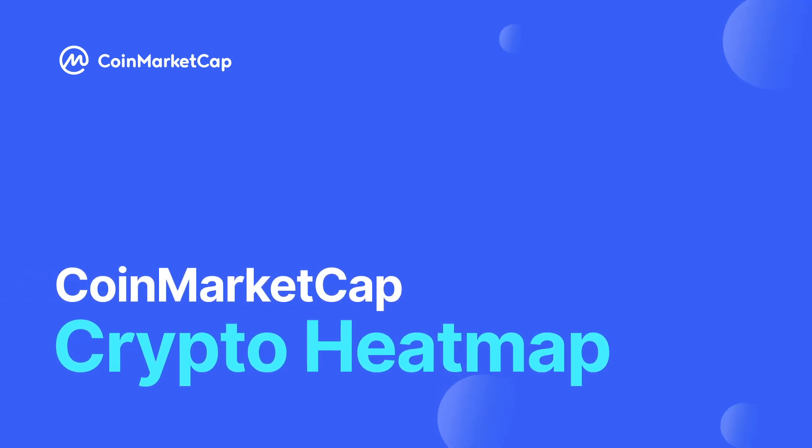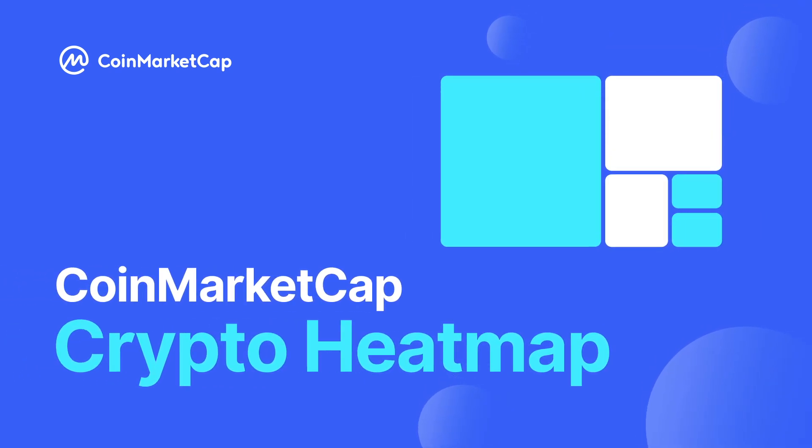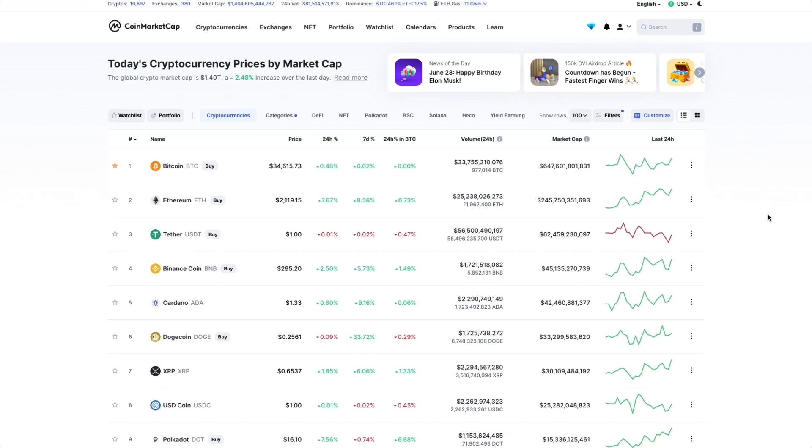Today we're going to take a look at CoinMarketCap's brand new feature, Crypto Heatmap. Crypto Heatmap visualizes the market and shows price changes and relative asset size. It also lets you check the market overview on one page.